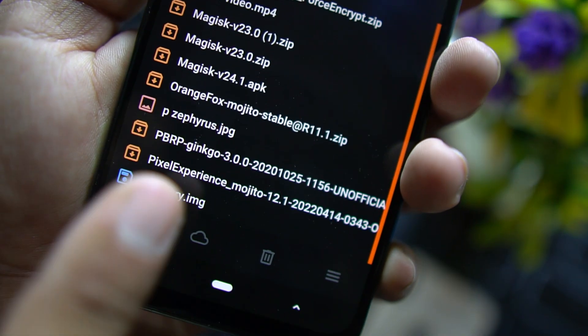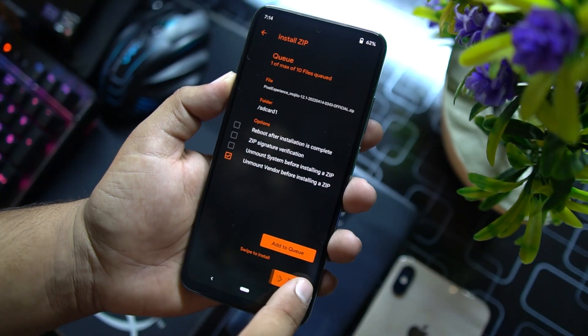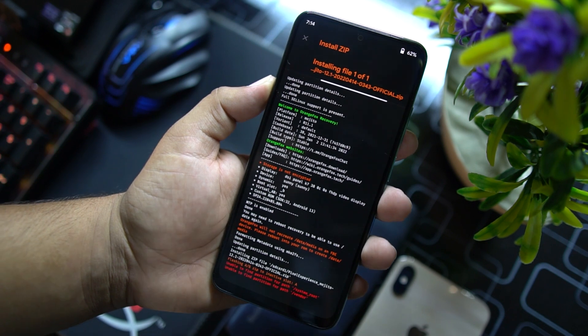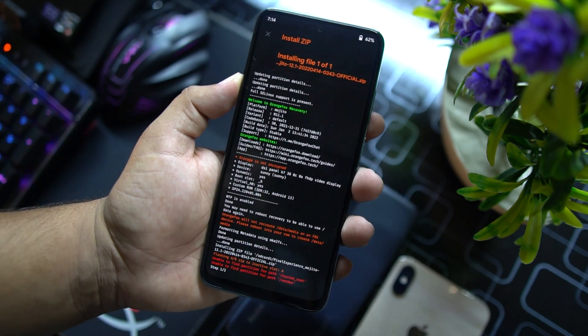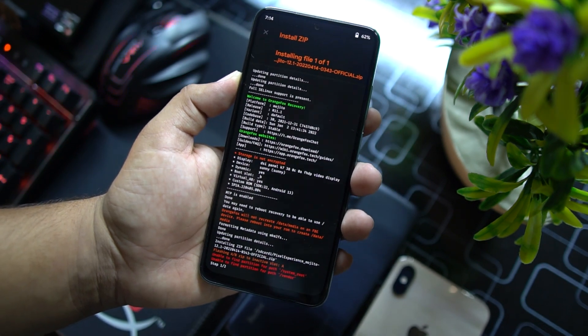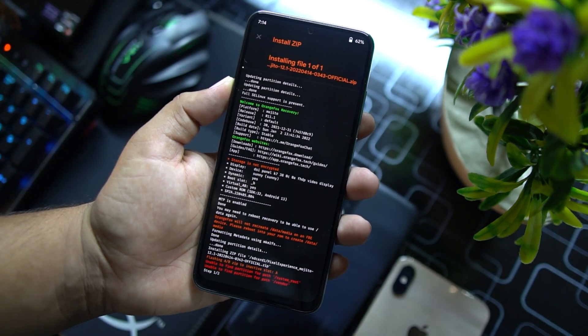After formatting the data, go back to home, click on files, and from here you need to locate downloaded Pixel Experience ROM. Mine is here for Mojito. Just click on it and swipe right from here. It's gonna install it, it can take a few minutes. Just have patience.